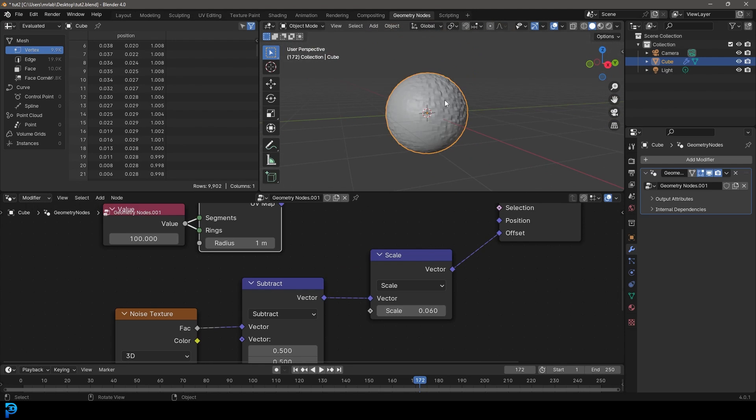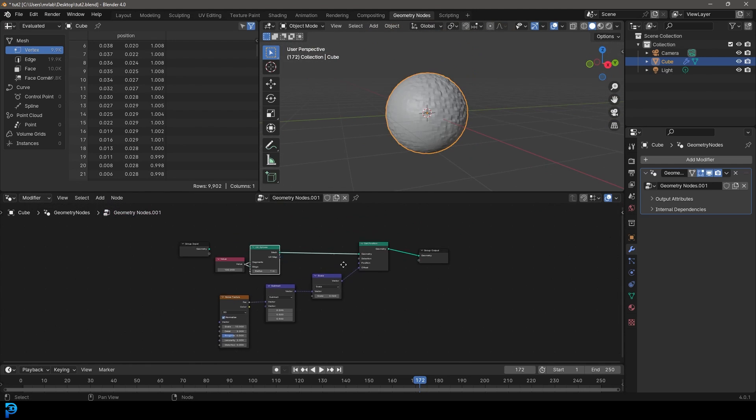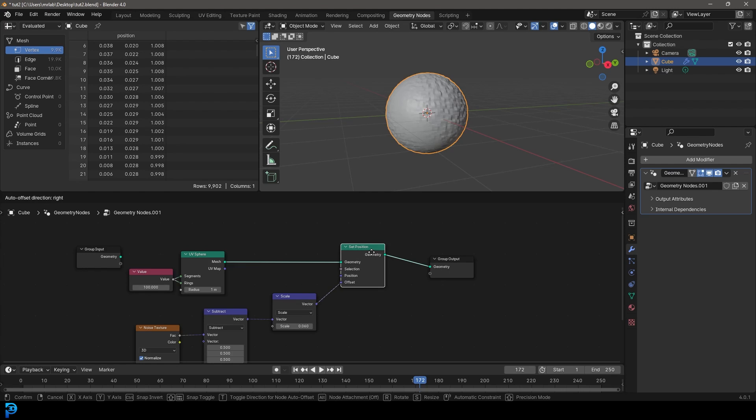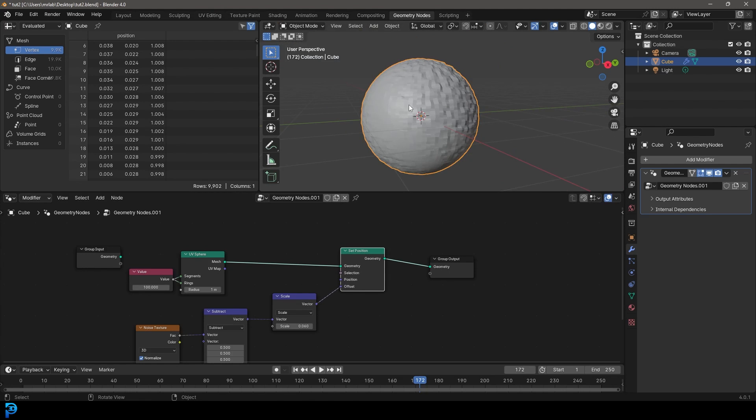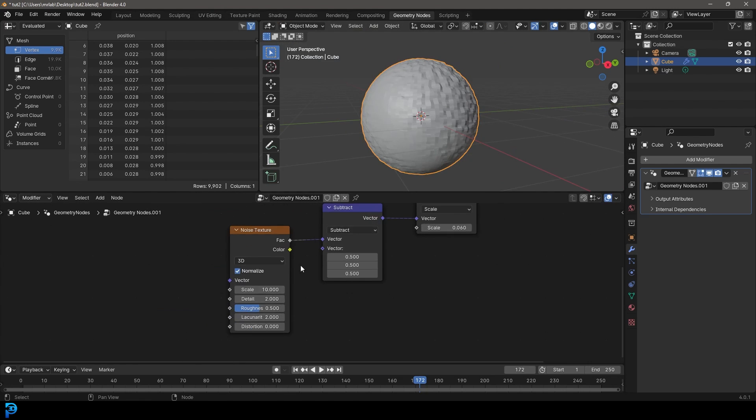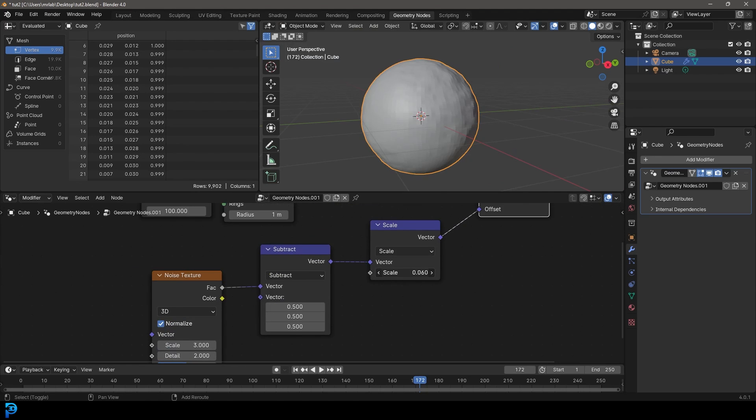So now we kind of have an idea of how we can use the set position to distort mesh in Blender. A really powerful little thing. You're going to use it a lot.